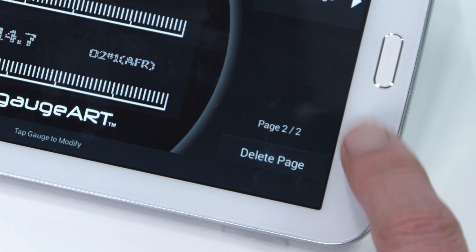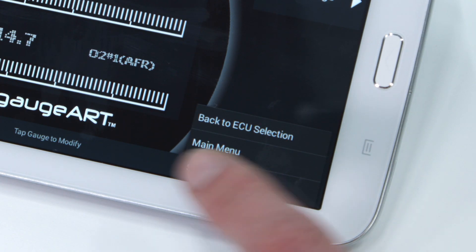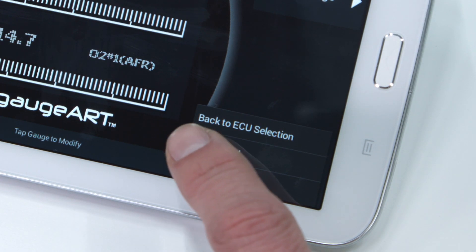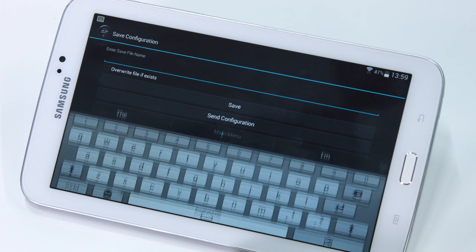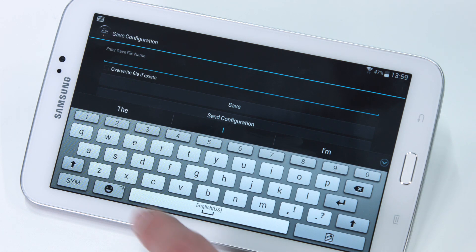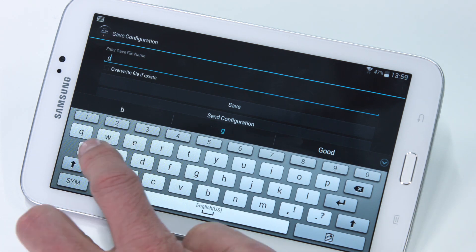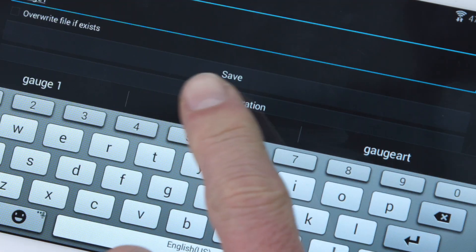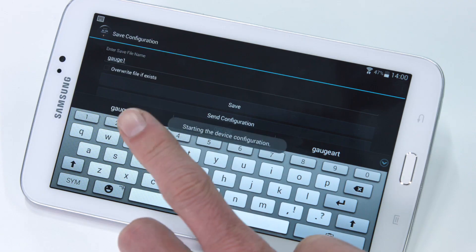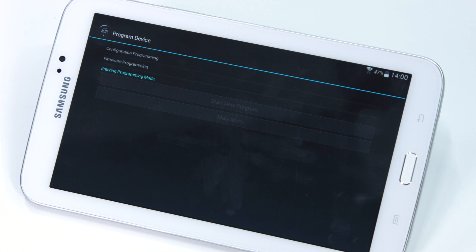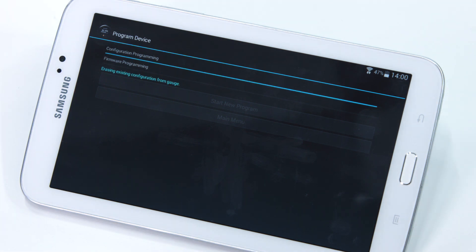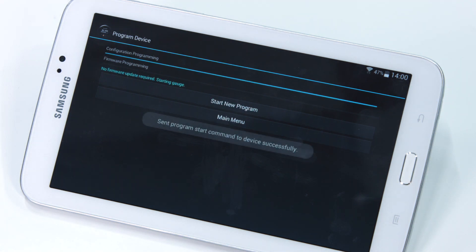Once the configuration is completed, the next step is to save it. Tap here and save, then choose a name. At this point we save and send the configuration to the gauge. It takes between 10 and 60 seconds to complete this task.